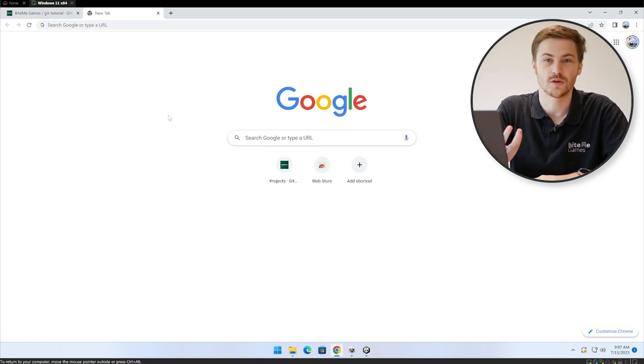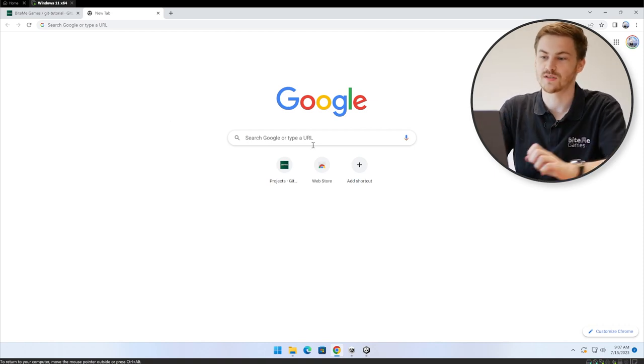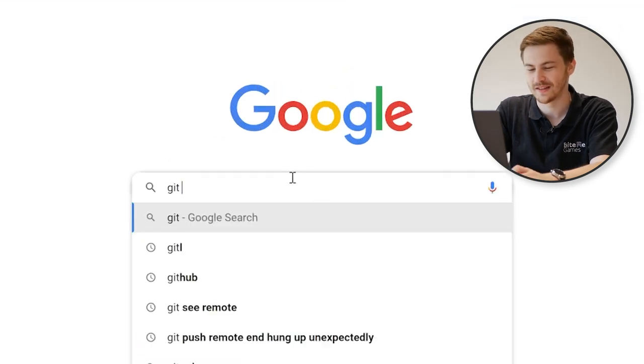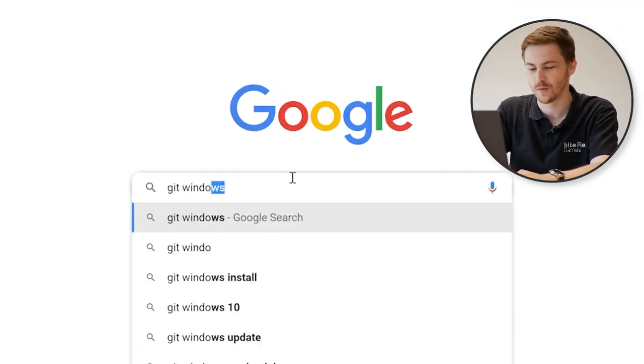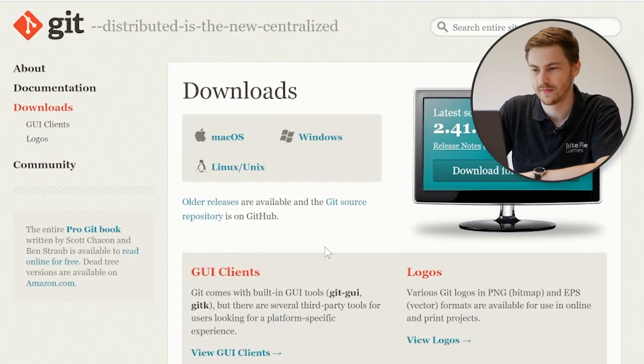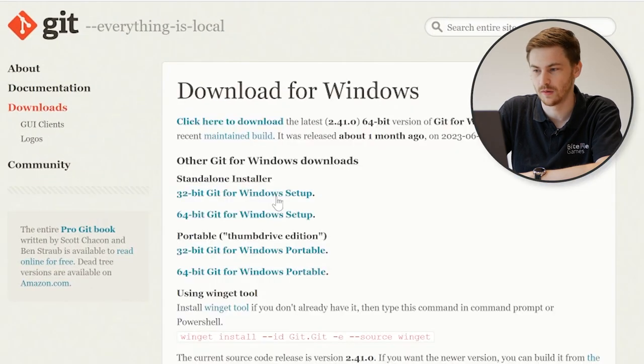Now that we covered the basics of Git, let's see how we can integrate it with Unity. First things first, we of course need to install Git. So let's just go to Google and type in Git for Windows. Then we get on the downloads page and just click Download.